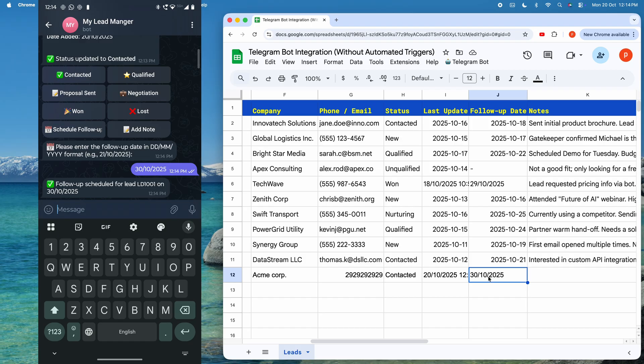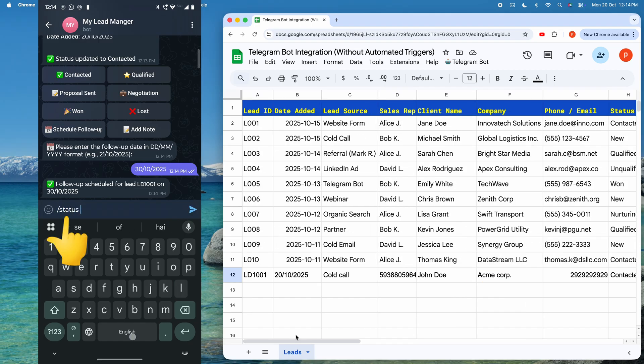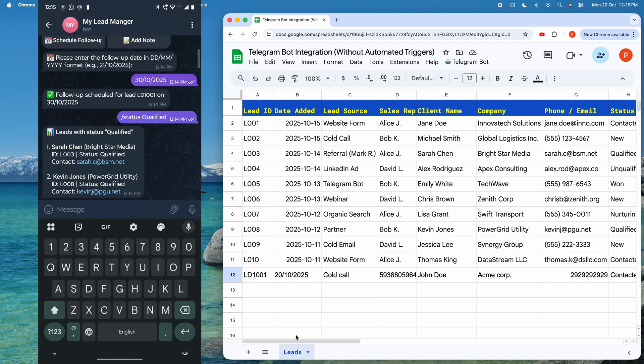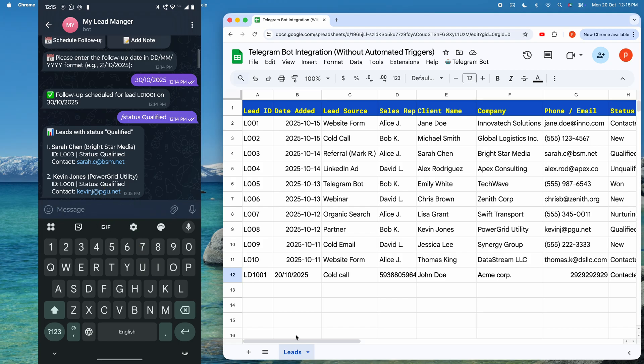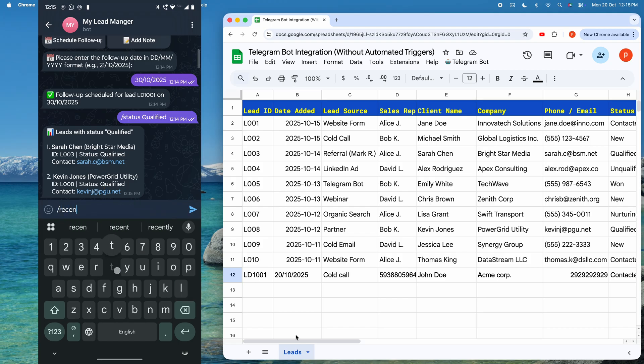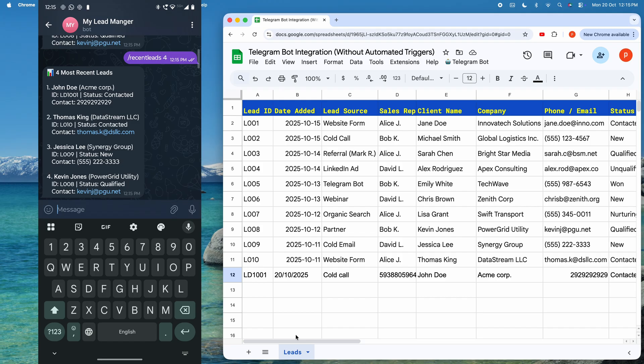This real-time sync keeps everything on track. If you want to search for all qualified leads, then type slash status qualified. If you want to see four recent leads, type in slash recent lead four. And here you see it showing me four recent leads. Cool, isn't it?